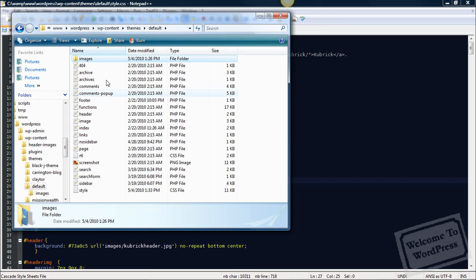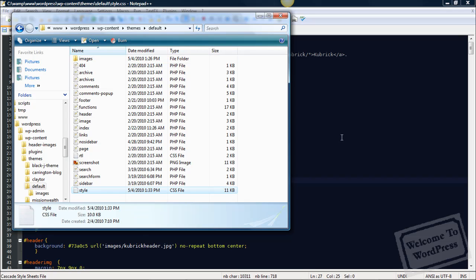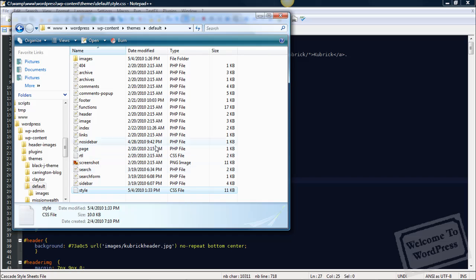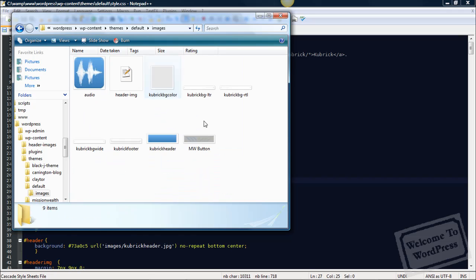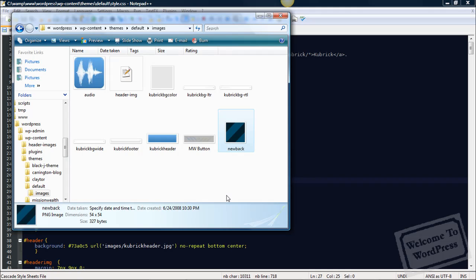Also, inside that theme is a folder called images. Let me show you. This is the folder for the default theme. You can see right here there's a folder called images. Now, there's a style sheet that we're looking at over here. So, from this location, where the style sheet's sitting, we want to go into the images folder and look at a file in this folder. In order to do that, we need to put that file in here. So, I'm going to go ahead and copy my new background image into this folder. So, now, in the images folder, we have my new background image.